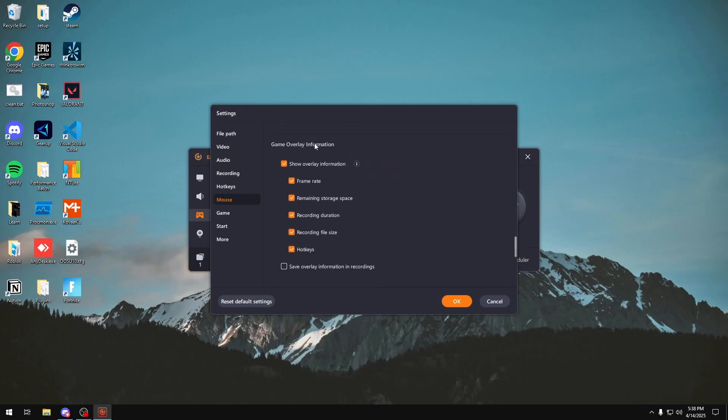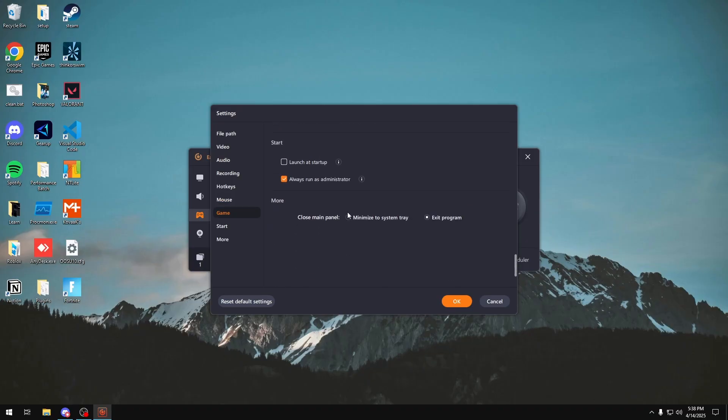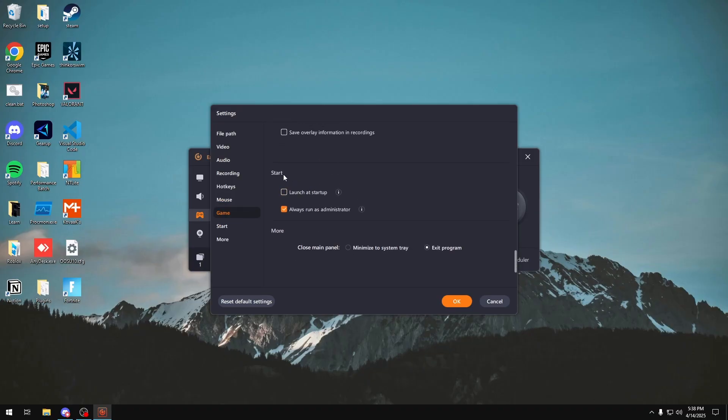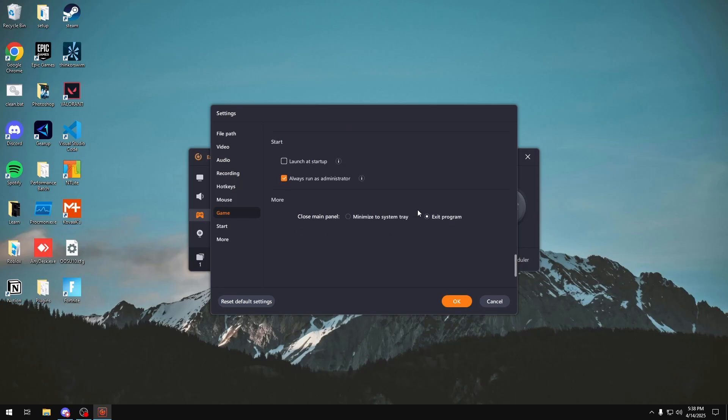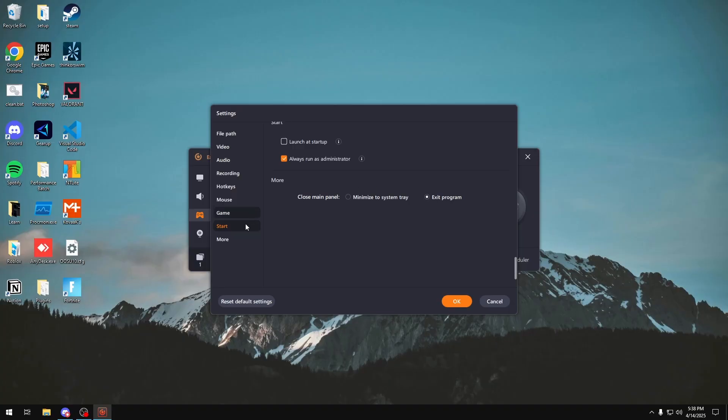In here you also have game overlays, so if you are using the game capture, you can see your frame range, remaining storage, recording duration, and all of that, which is pretty cool. And then in here you can choose to have it launch at startup or not. I recommend you just keep this off because it's pretty annoying to have it at startup. But you would want to make sure always run as administrator is on. And as for the more section right here, you would want to keep it to exit program as minimize to system tray is also pretty annoying.